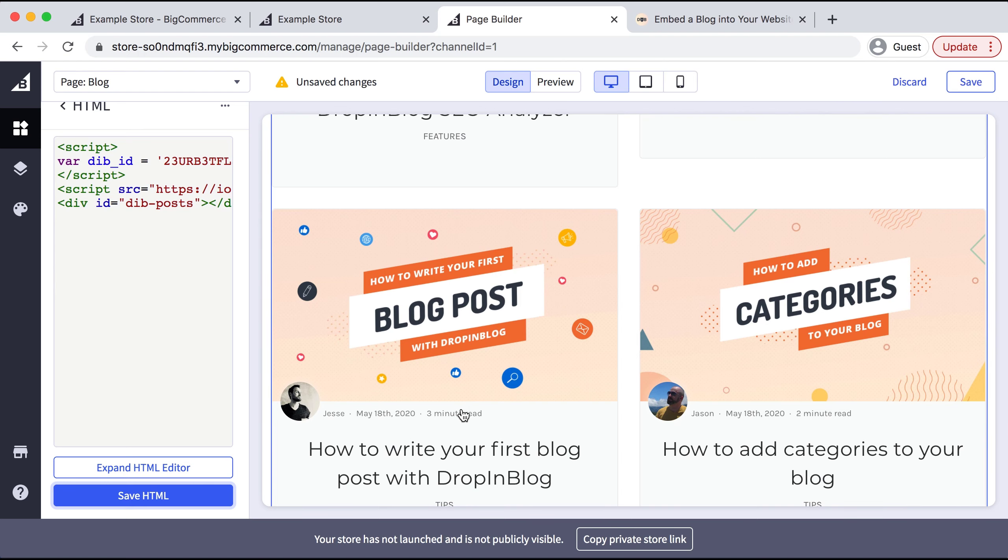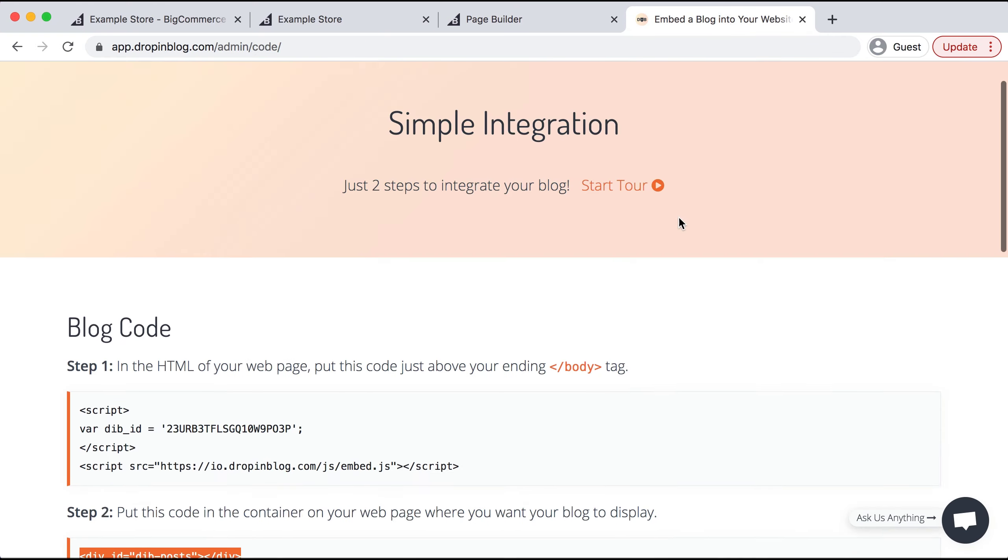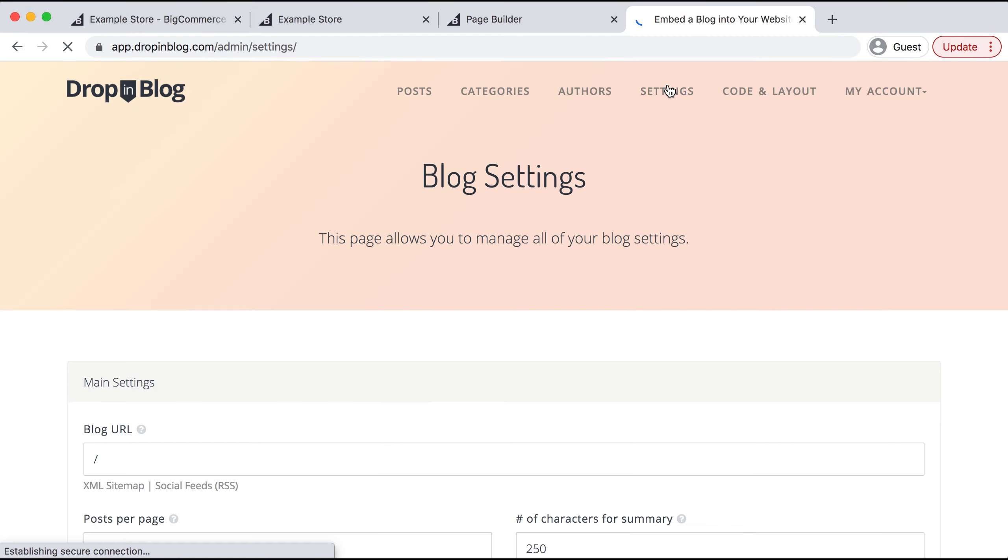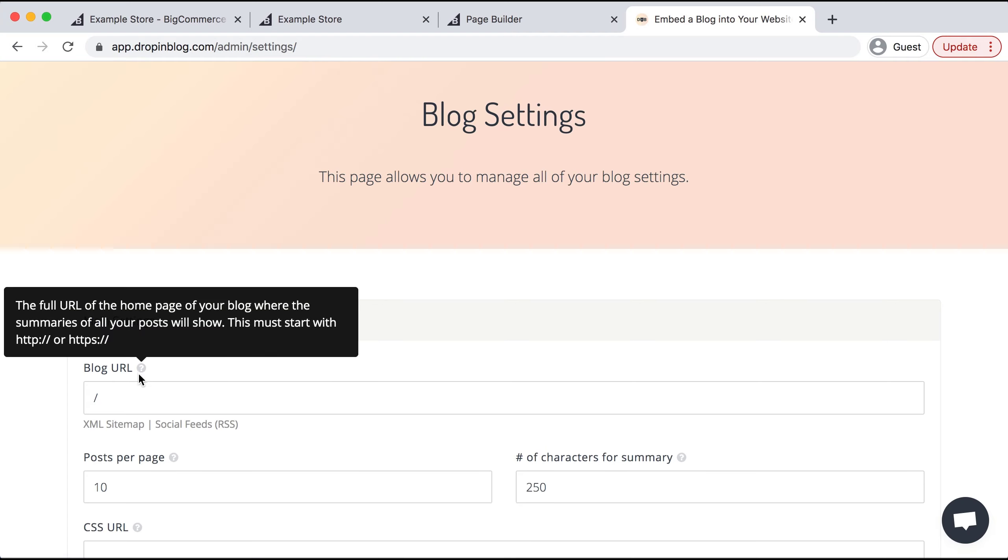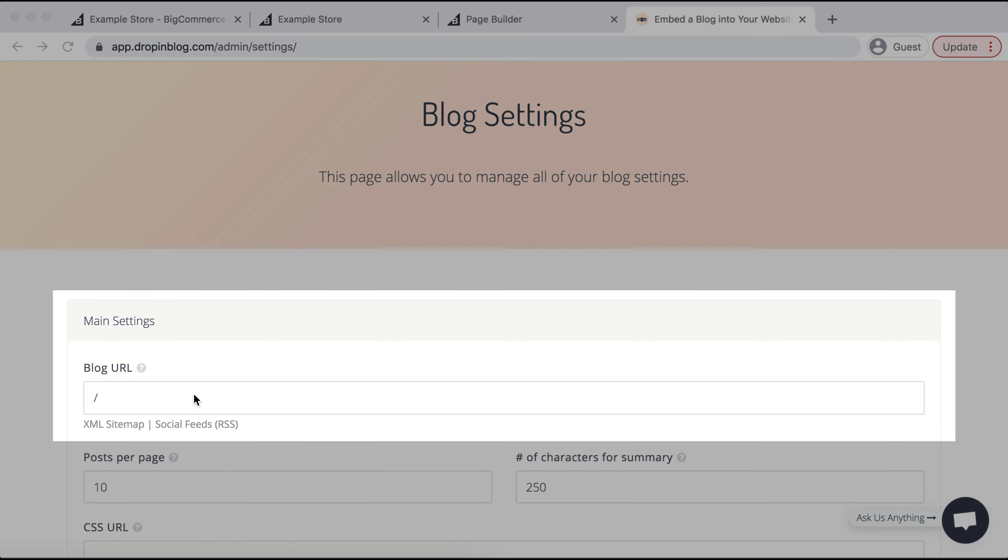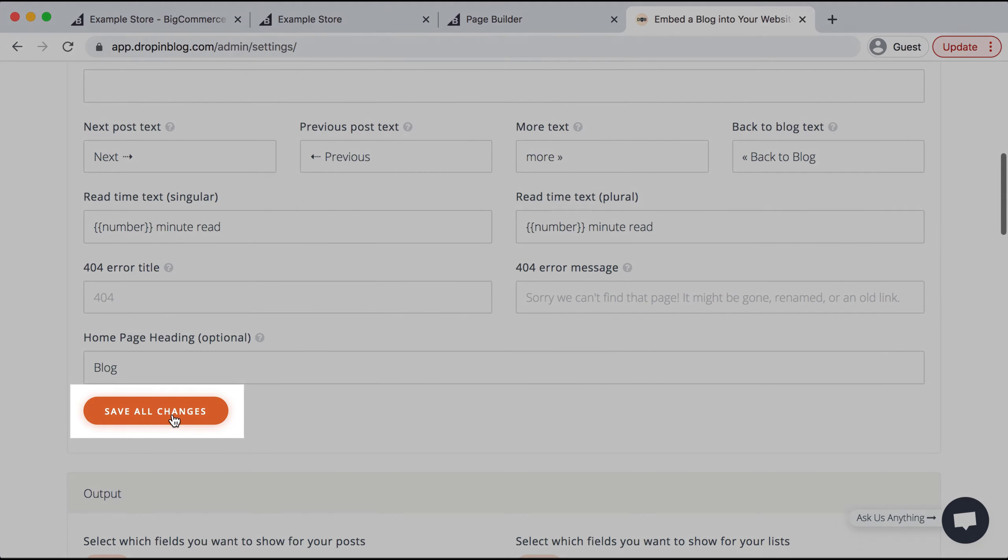In DropInBlog on the other tab, I'll scroll up and select Settings. Under Blog URL, I'll paste in our new blog URL that I have saved, then scroll down and select Save All Changes.